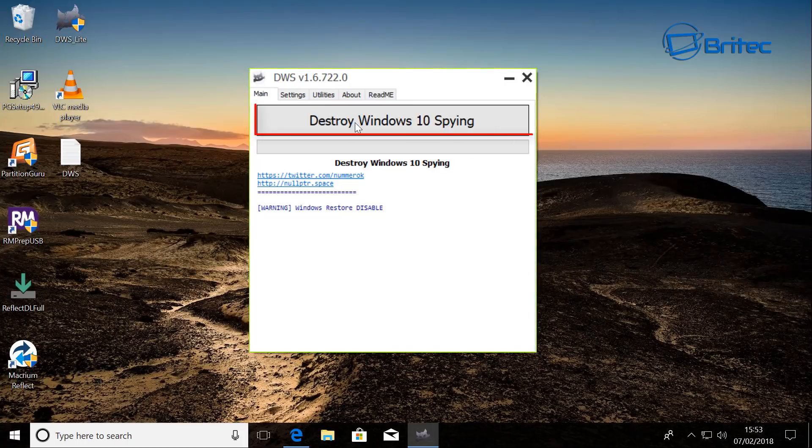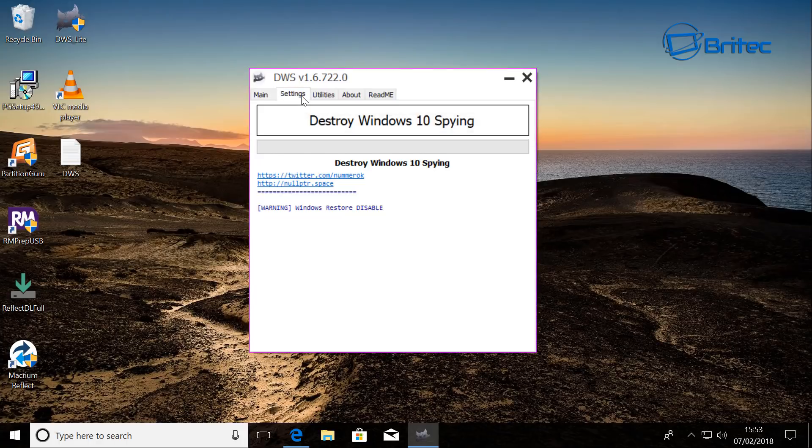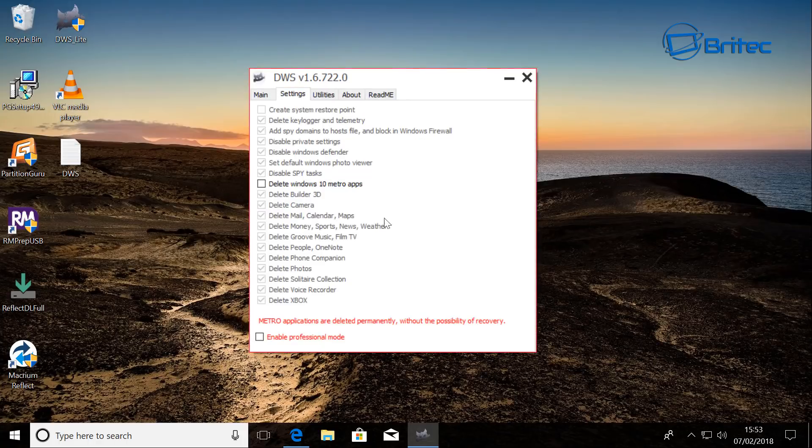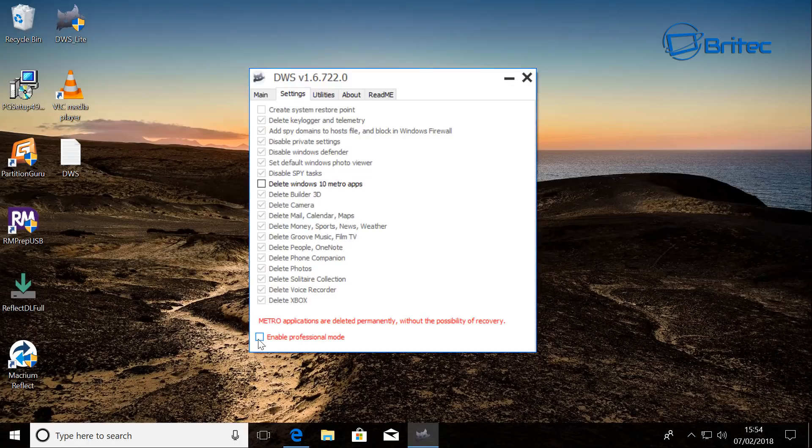Now destroy Windows 10 spying - you can click on this one, you can come inside here and make your settings. You can see here enable professional mode. This is what I'm going to enable here just because I want to have a look at what else you can do here.